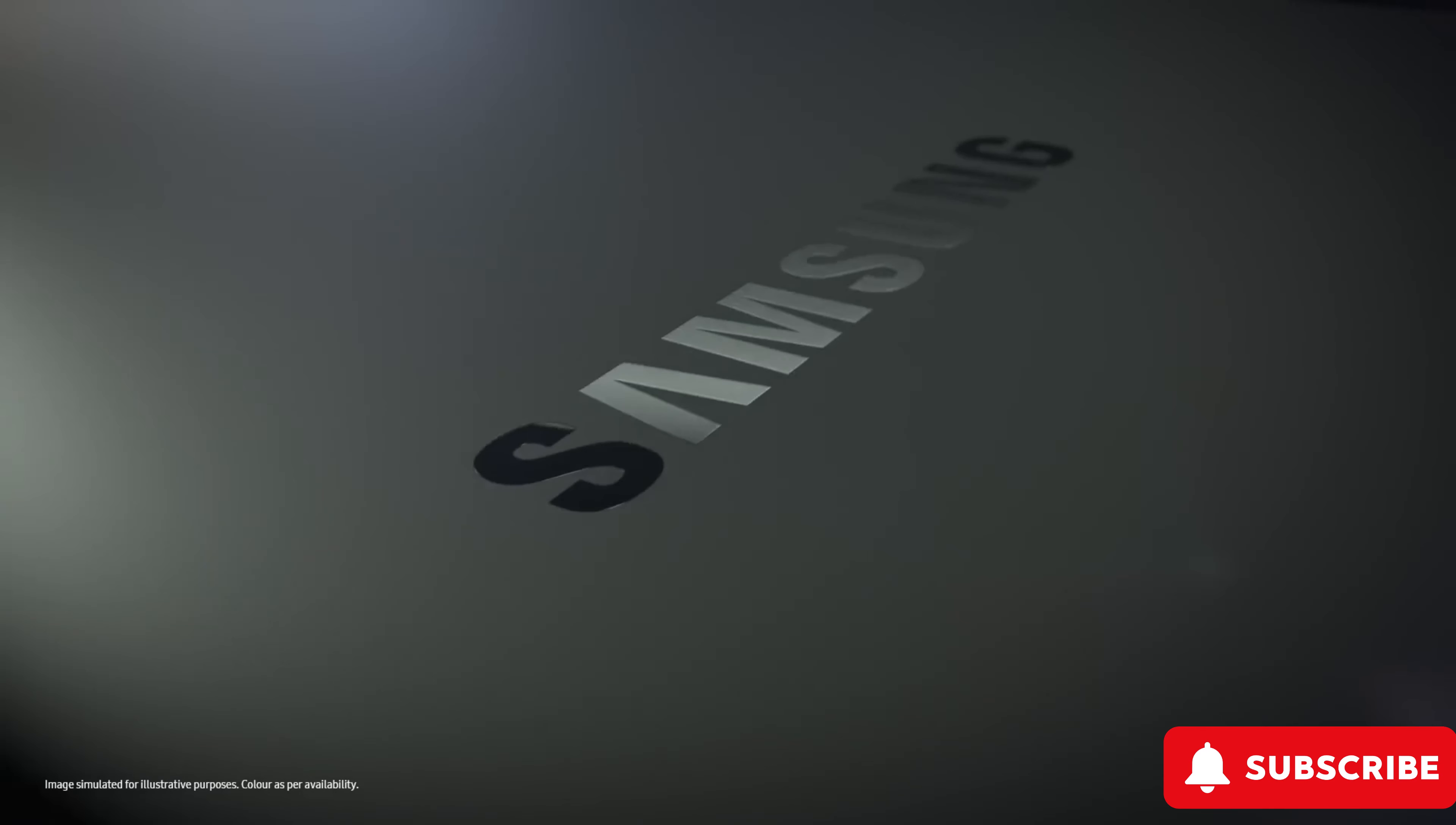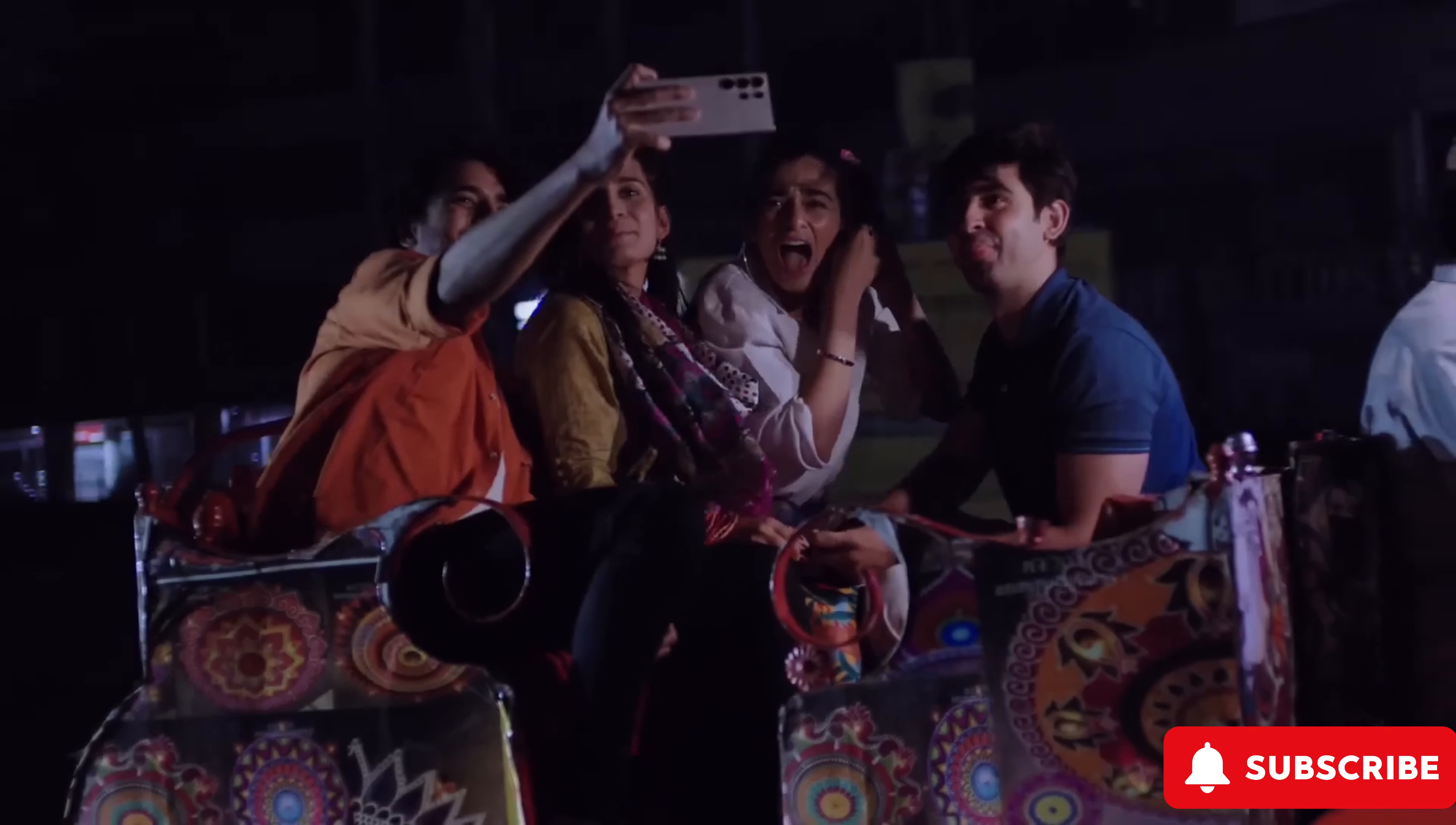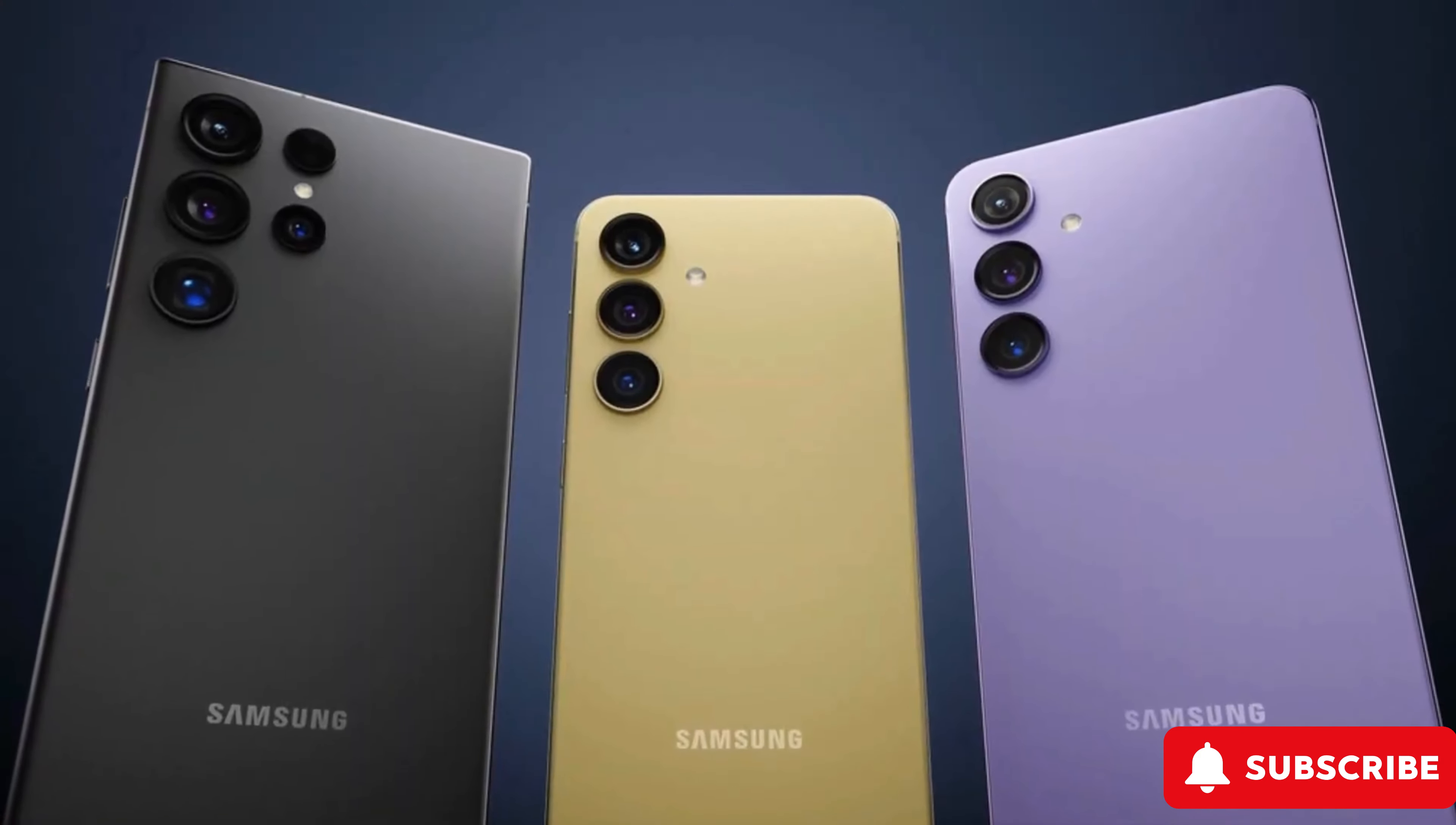But here's the real kicker. Now you can hop straight into Instagram right from your lock screen. Sharing your favorite moments just got a whole lot easier. Now let's talk about the S24 Ultra.